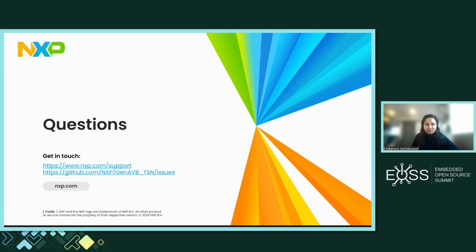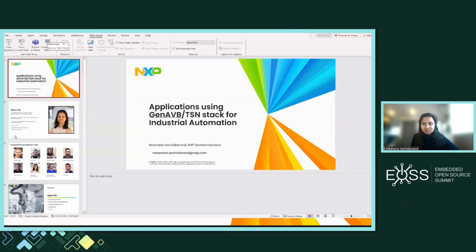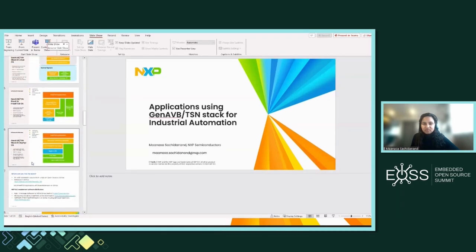Thank you very much. I think this was very informative and this stack will be very useful to many people. I often hear people needing a stack for AVB and TSN as it's becoming more and more widely used. Following up on the stack question mentioned before — did you try using AF-XDP instead of the other block for the data plane, for AVB as well as TSN? Or was there an issue with that?